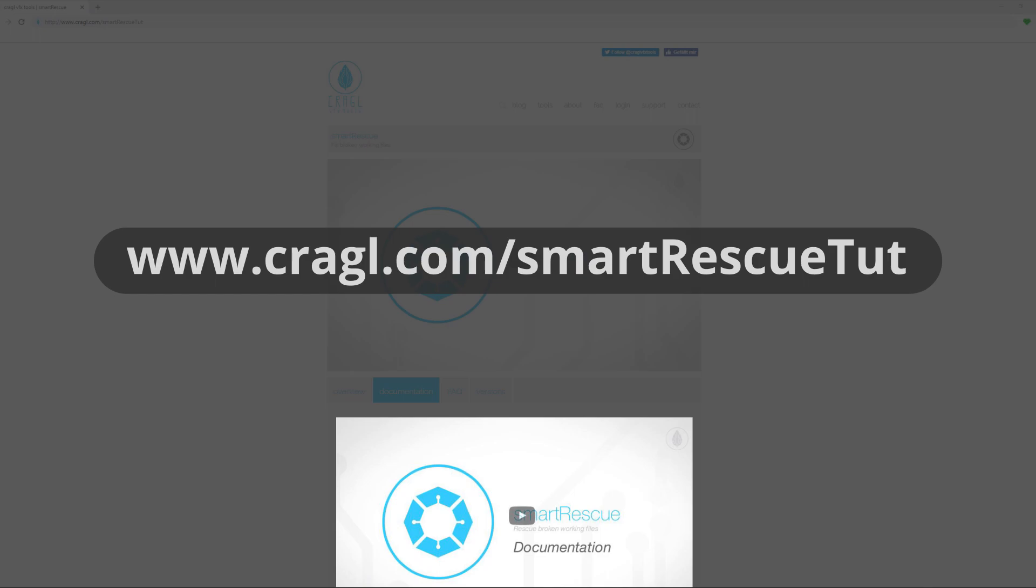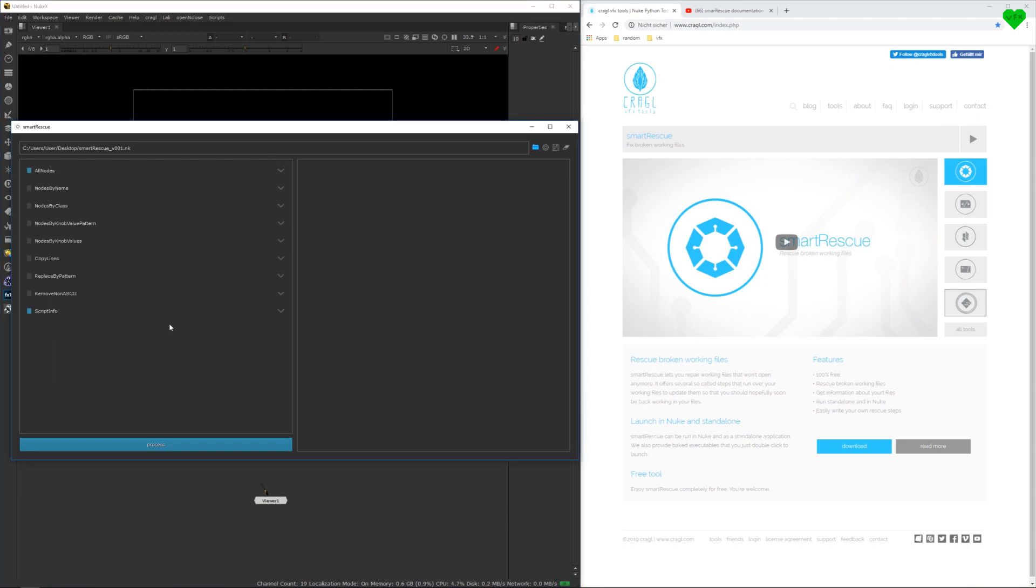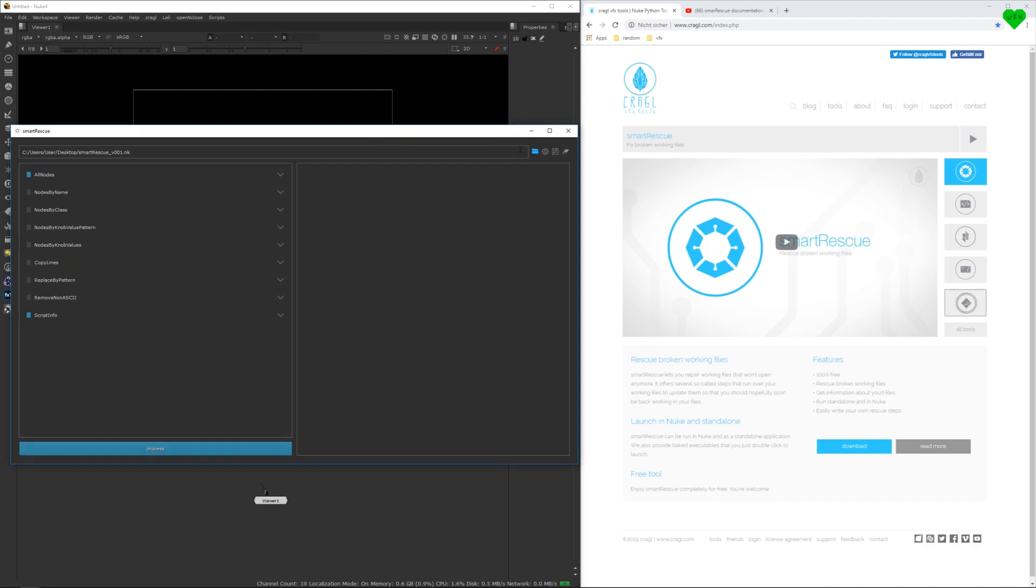Fortunately, it doesn't happen often that a Nuke script gets corrupted. But when it does, it's horrible and you can potentially lose many hours of your work. So next time your Nuke script is corrupted, you don't have to worry about losing all of your work anymore.